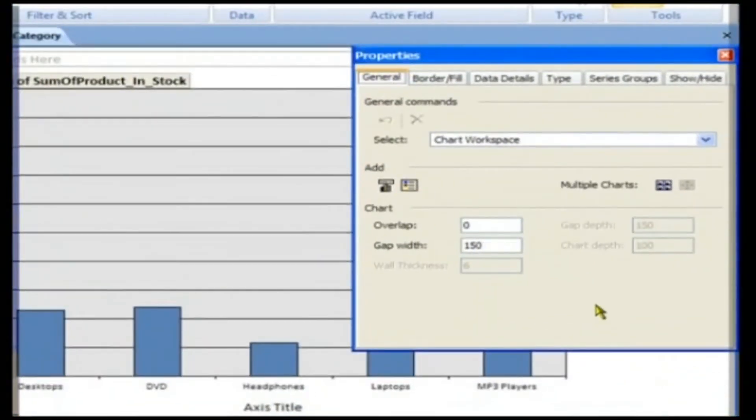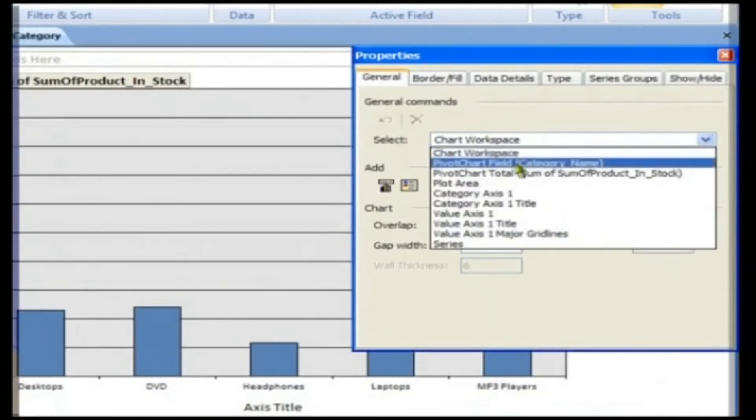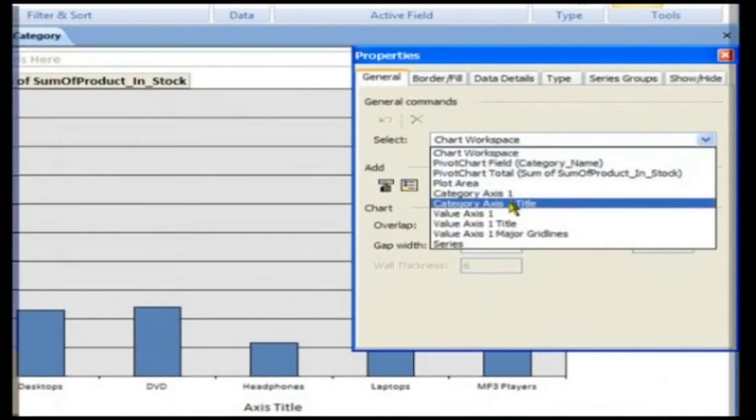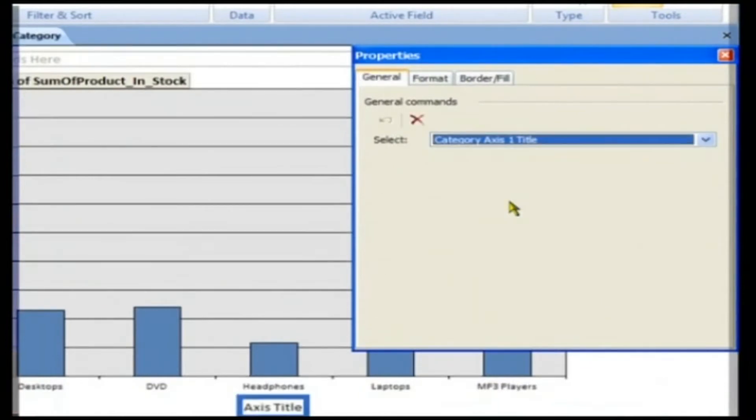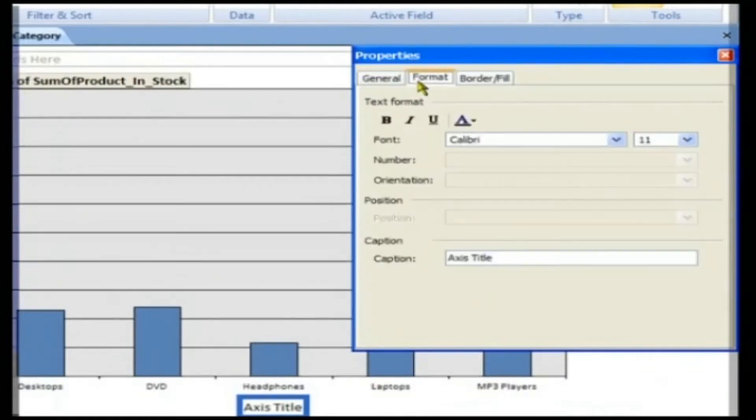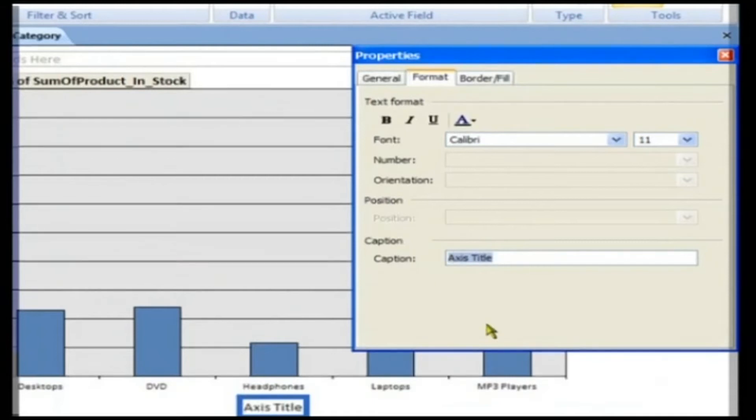From the Select drop-down, choose Category Axis 1 Title. Click on the Format tab. Enter categories in Caption after deleting the text that is present.